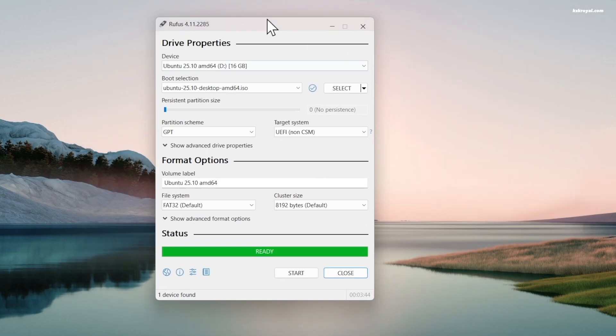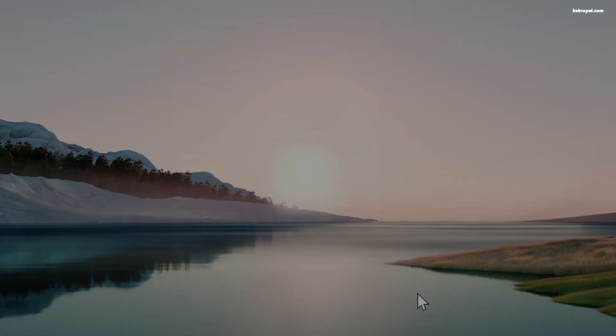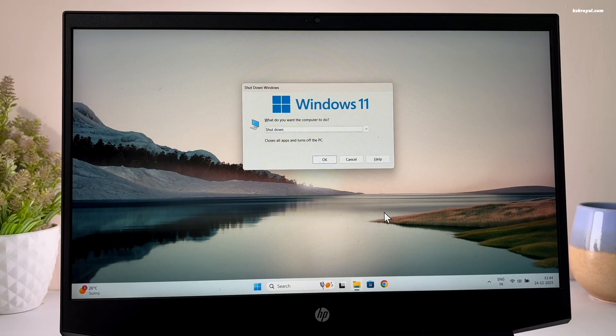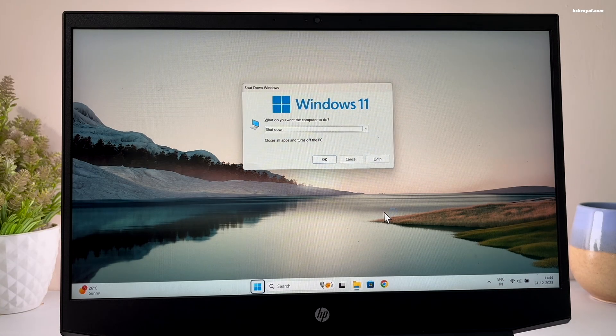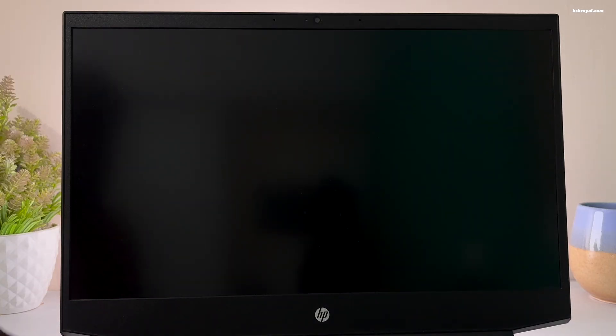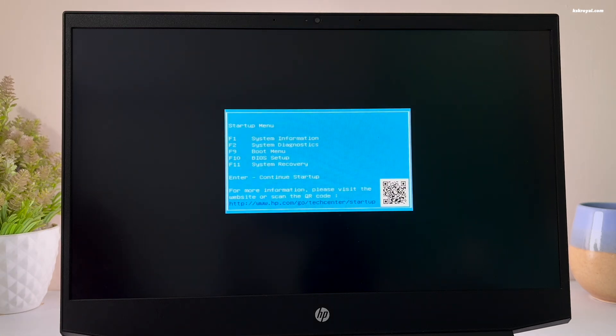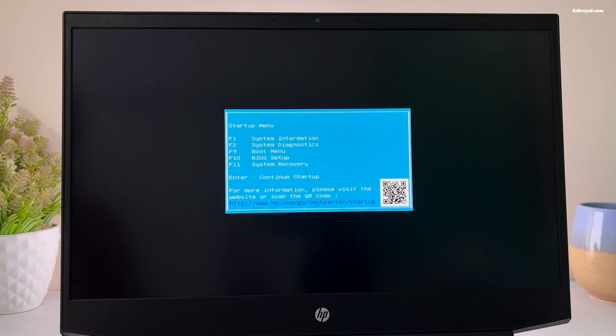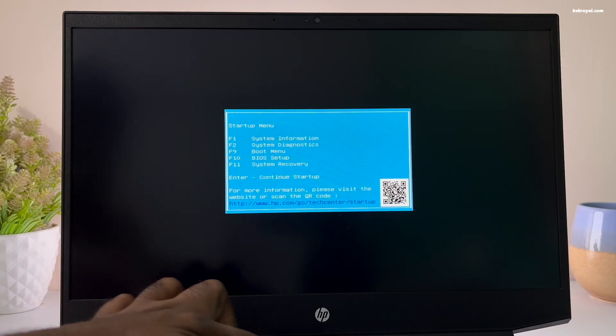Once it's done, it's time to boot the system into BIOS using the keyboard shortcut based on your motherboard. Now first turn off your PC. When the screen is completely black, turn it back on and press your BIOS shortcut repeatedly. Now mostly it could be F2, F9, escape key or the delete key. In my case it's the escape key to boot into the startup menu, then pressing F10 to enter the BIOS menu.